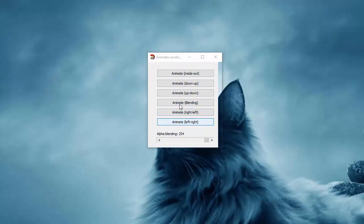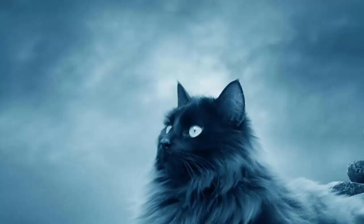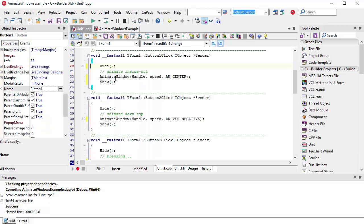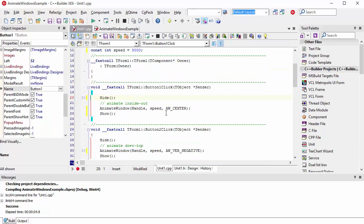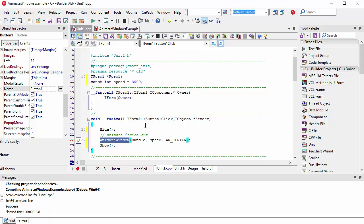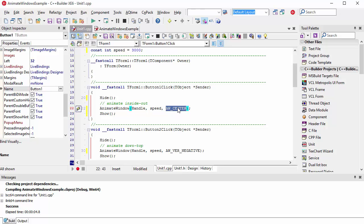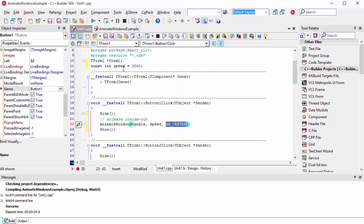So as you can see, these are some animations. Let's see how I did that. For example, I open up this button here. In order to do that, you simply call the AnimateWindow function — it's that simple. This function requires the handle of your window. The second parameter is the speed of the animation, and the third parameter defines the type of animation. In our case I showed you with a speed of three seconds.